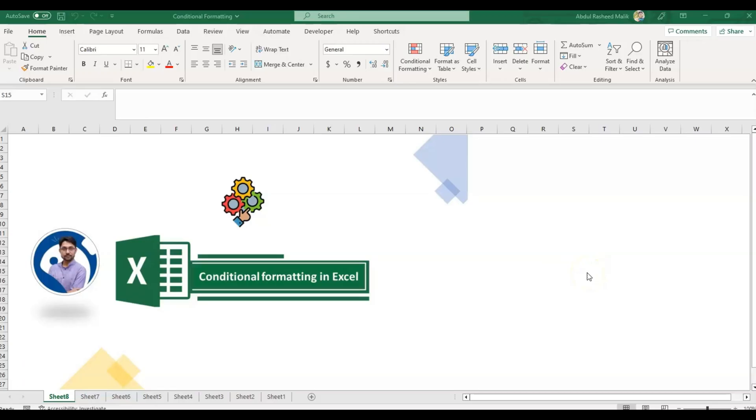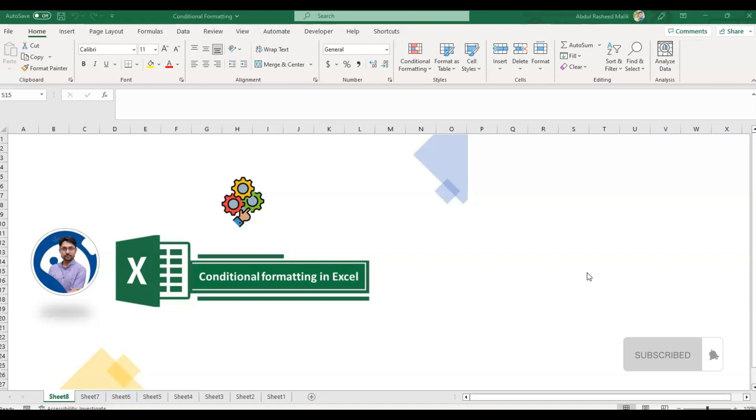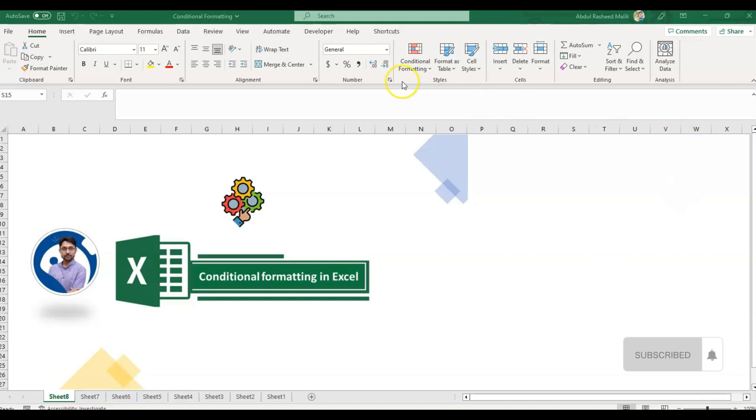Hello and welcome back to our channel. Today we will be exploring conditional formatting in MS Excel. Conditional formatting is a powerful feature that allows us to format cells based on certain criteria. This can help us highlight important data, identify trends, and make our data easier to read and understand.